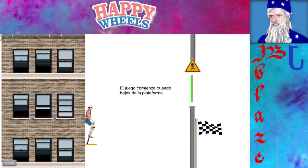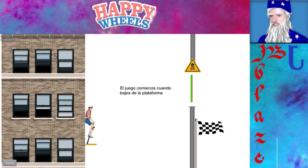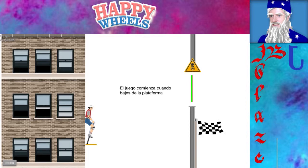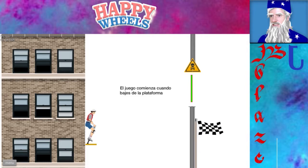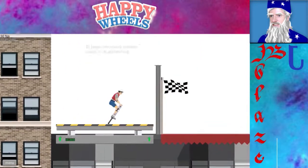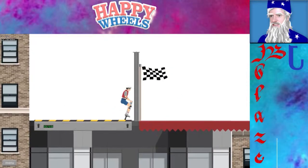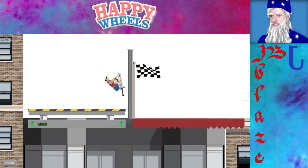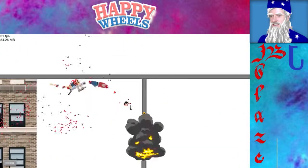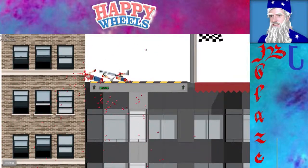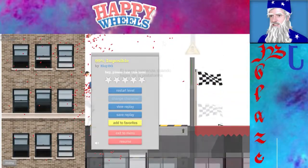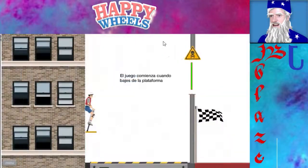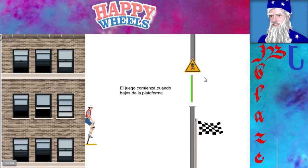El juego comienza cuando vas de la plataforma. Let's try that again. El juego comienza, okay that comienza thing is difficult to pronounce. So El juego comienza cuando vas de la plataforma. And I hope to glory I'm not accidentally swearing in Spanish. Oh crap.